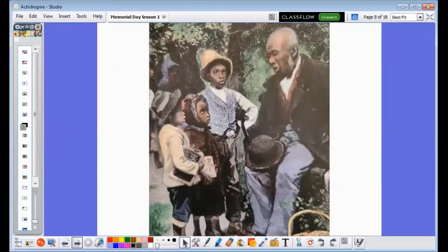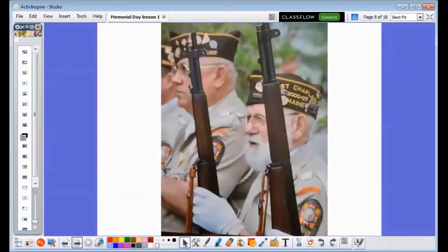How it began. Americans first celebrated Memorial Day in the 1800s. They called it Decoration Day. It honored soldiers who had died in the Civil War. The name changed to Memorial Day in 1882. The holiday soon became a day to honor United States soldiers from all wars.